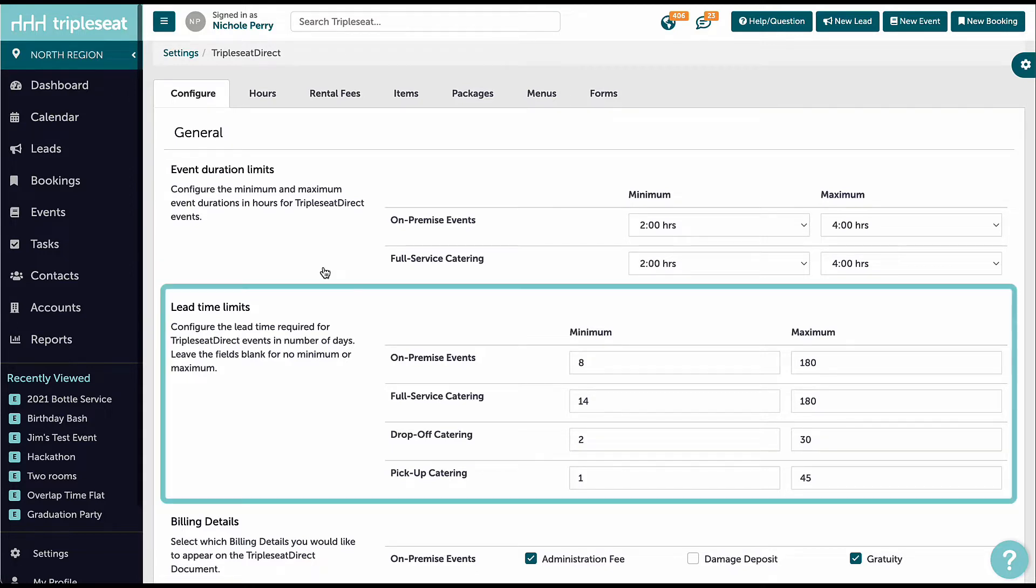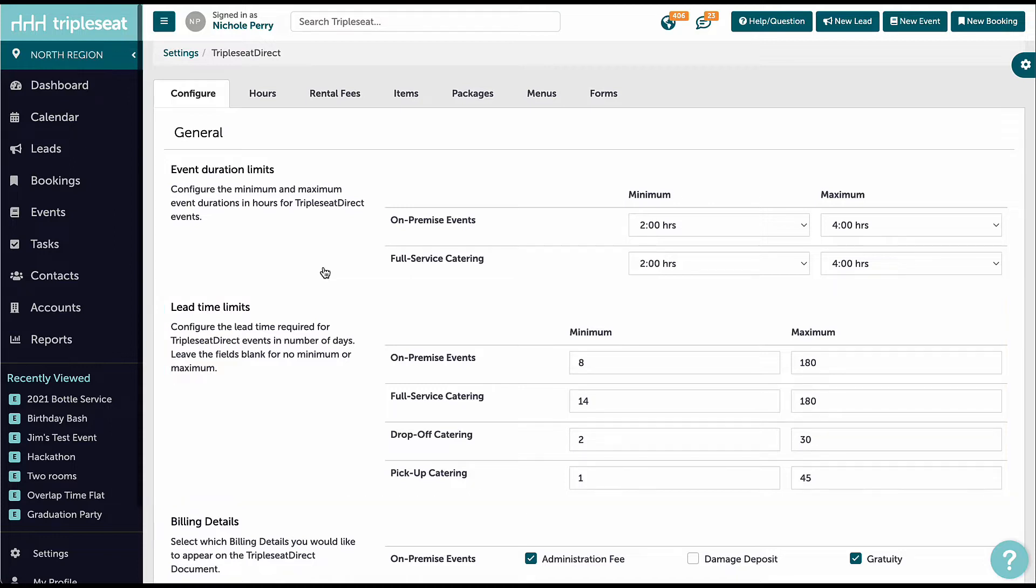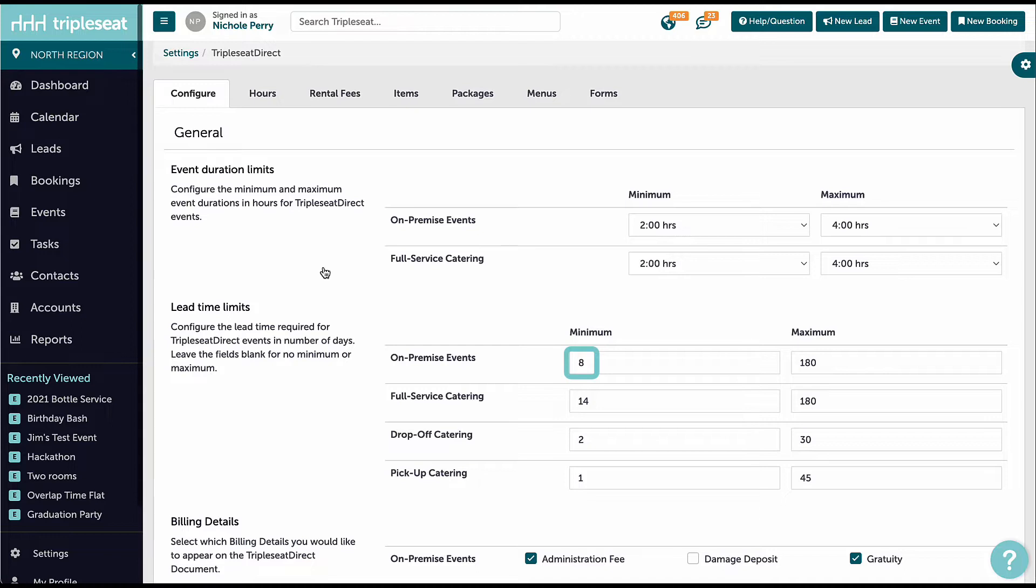Lead time limits indicate how far in advance our guests can book an event using Triple C Direct. The number entered is set in days. For example, my team requires one week's notice for on-premise events. Note that today registers as one day so I will enter in eight to ensure that the earliest my guests can directly book an event with us is one week from today.